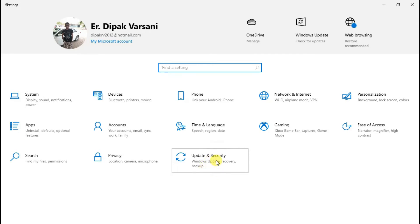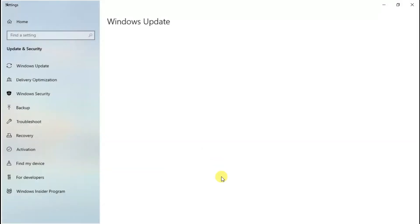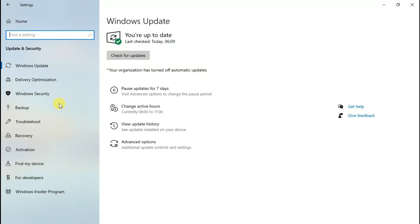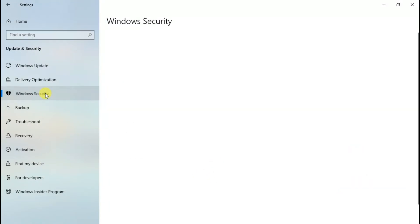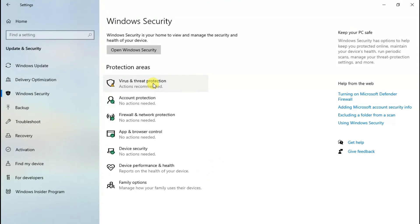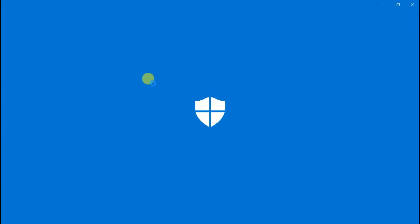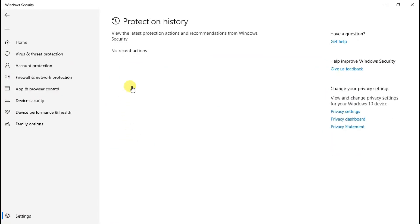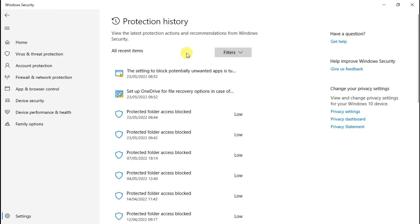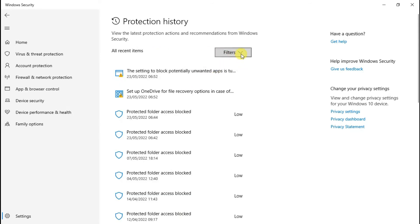Click on Update and Security, then go to Windows Security, then click on Virus and Threat Protection. Here, click on Protection History to see the blocked files. You can see there are many items listed here.